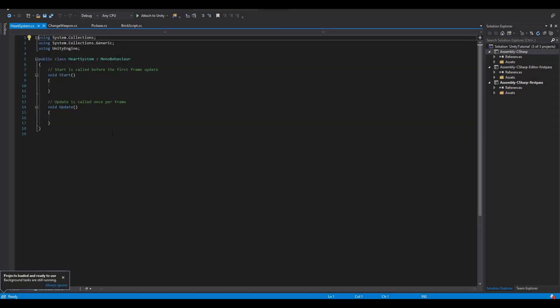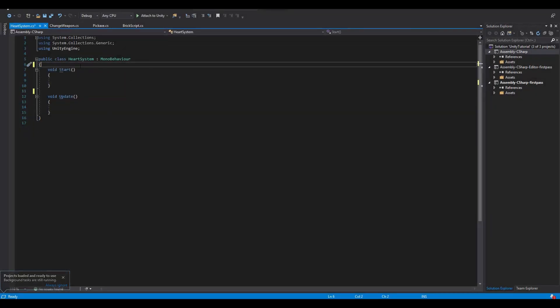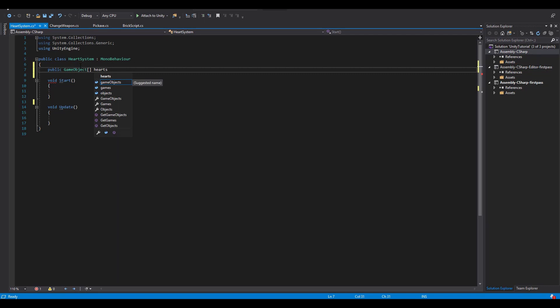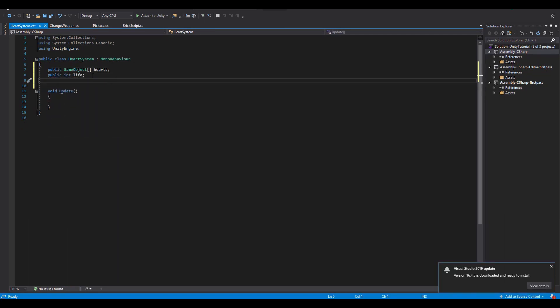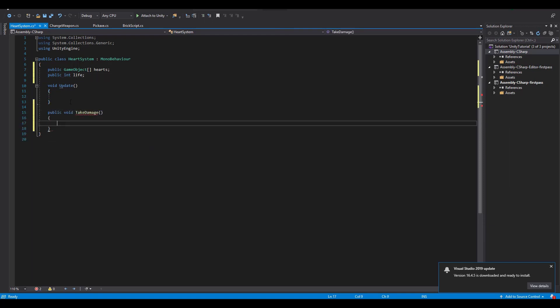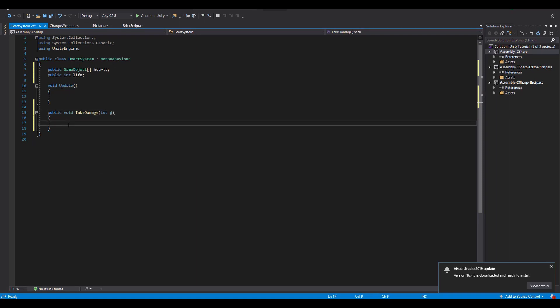We will need a public game object array for all of our hearts and a public integer value that will represent our life. An easy way to reduce our life is to create a public function, for example take damage, which will take an integer argument. This argument will determine how much life we are going to lose so we just subtract it from our life.